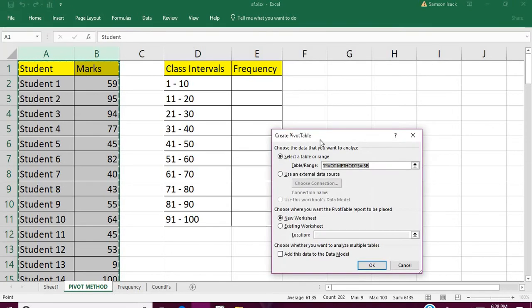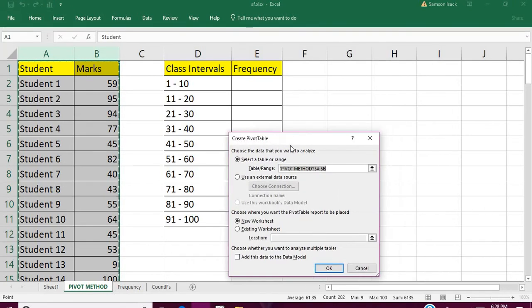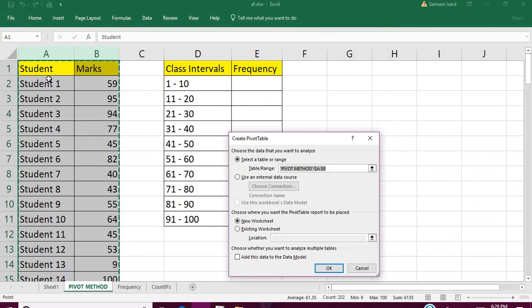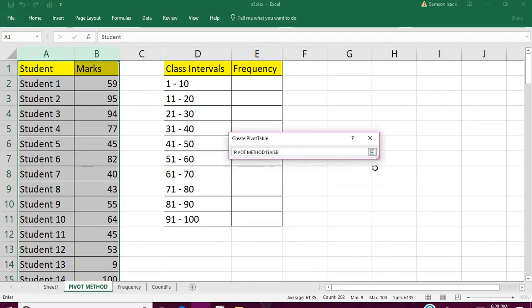It will say the selected thing is the range or the table or range of data which is selected. We already selected the range, so that range is here.